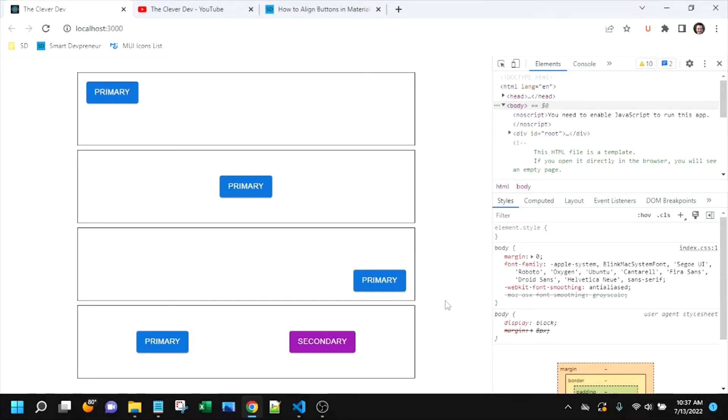Hello, and welcome to another episode of The Clever Dev. Today we are going to dive into aligning buttons inside of the MUI box.